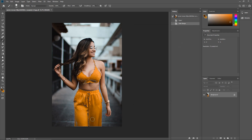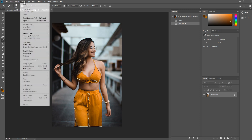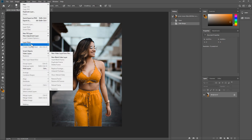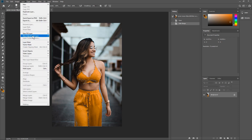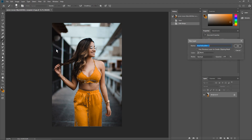Now the selection is visible. What I want to do is change the color, so we'll go to Layer, then New Adjustment Layer, and select Hue and Saturation, then click OK.